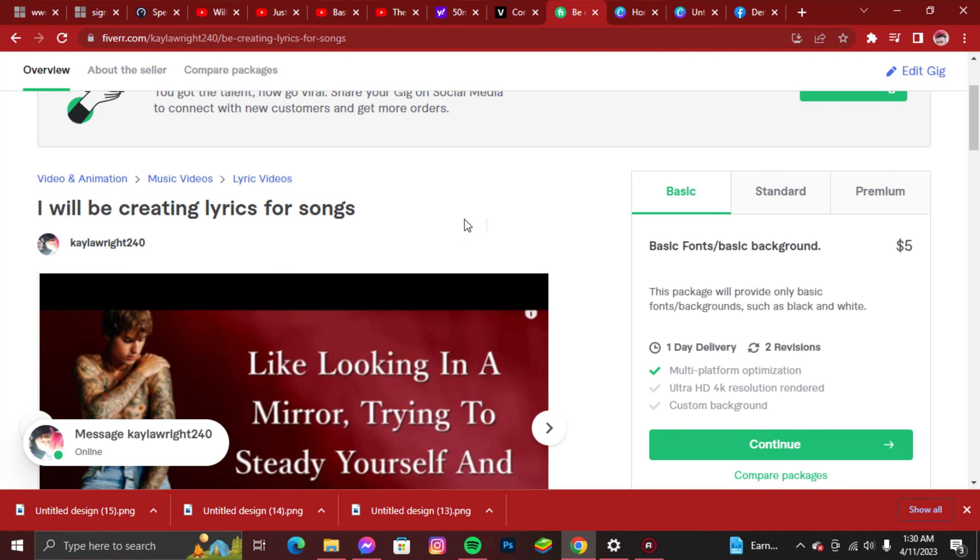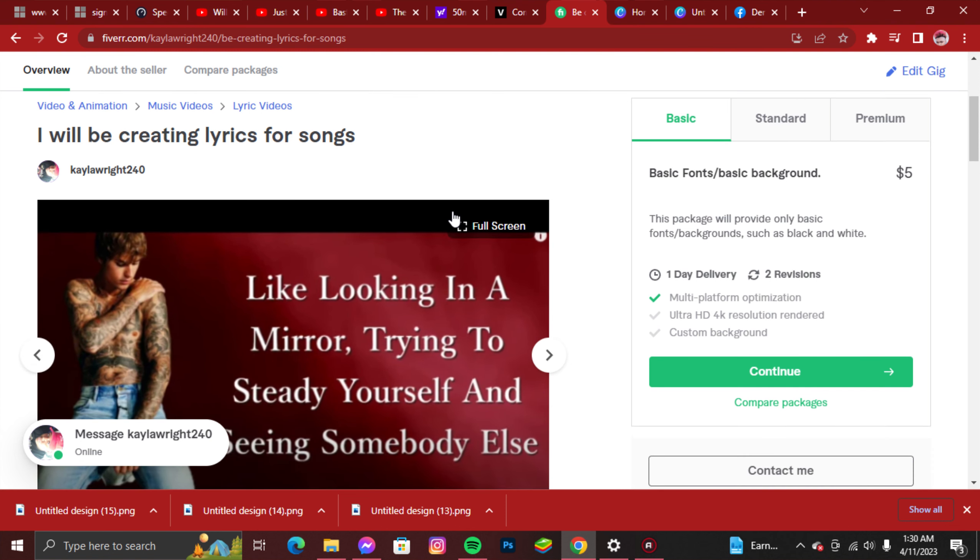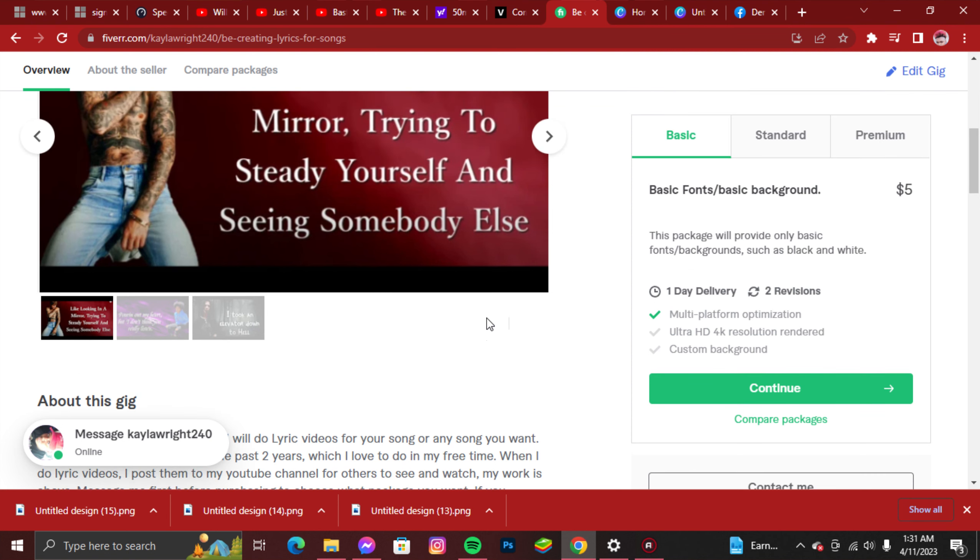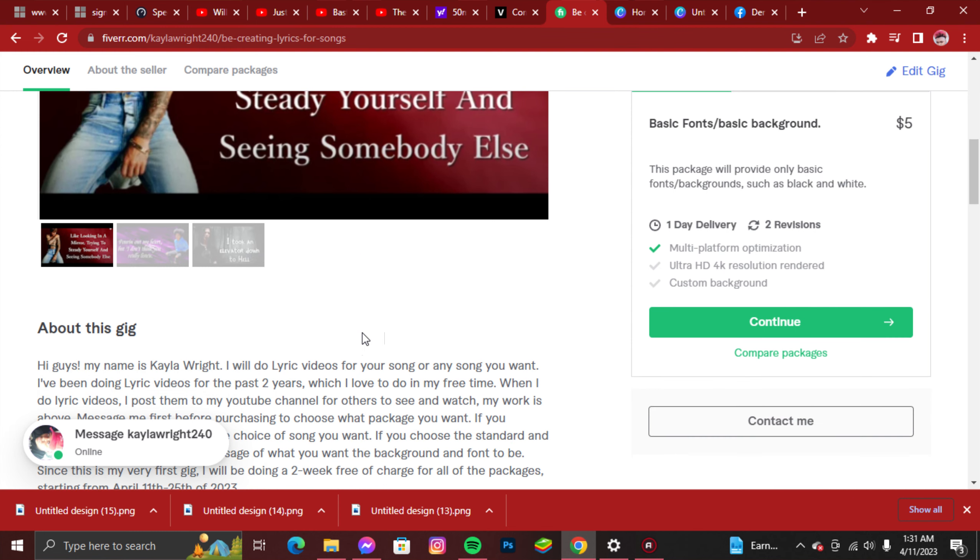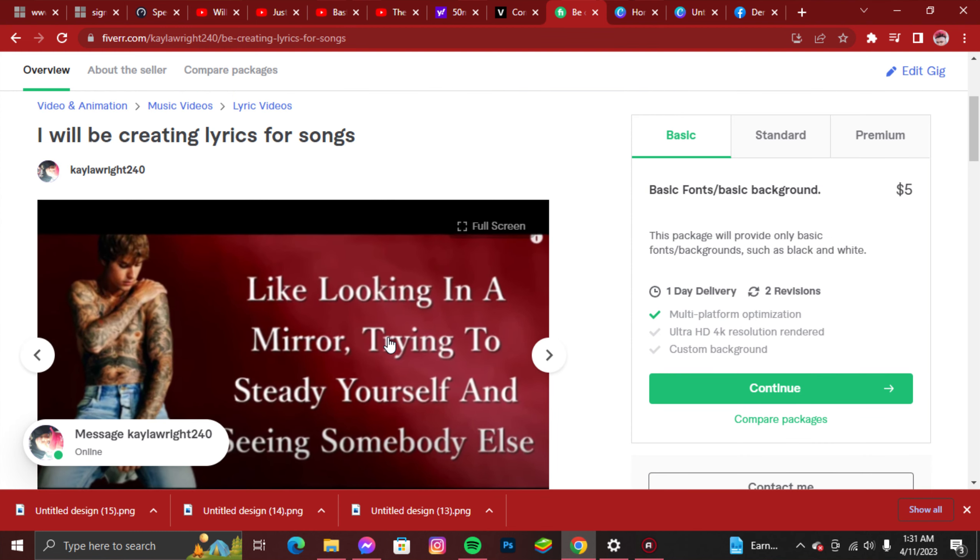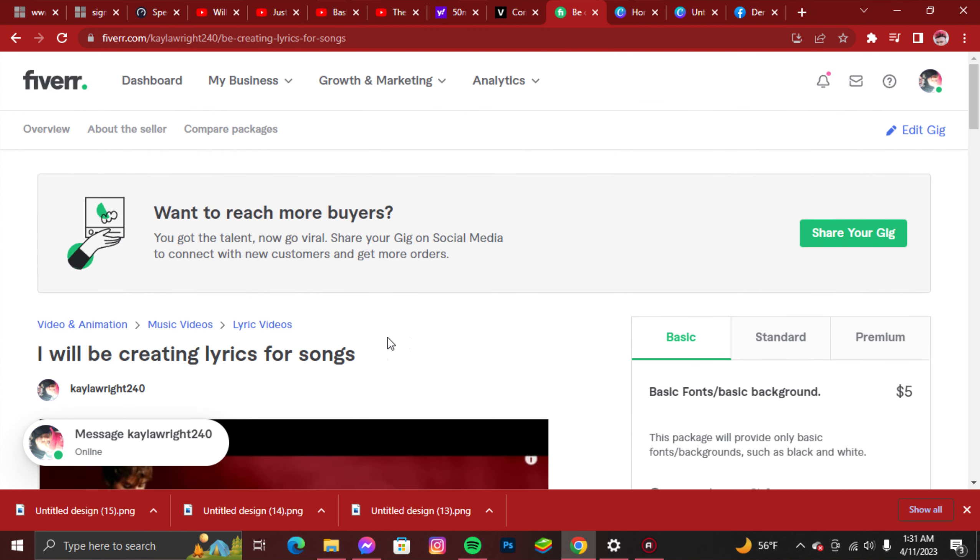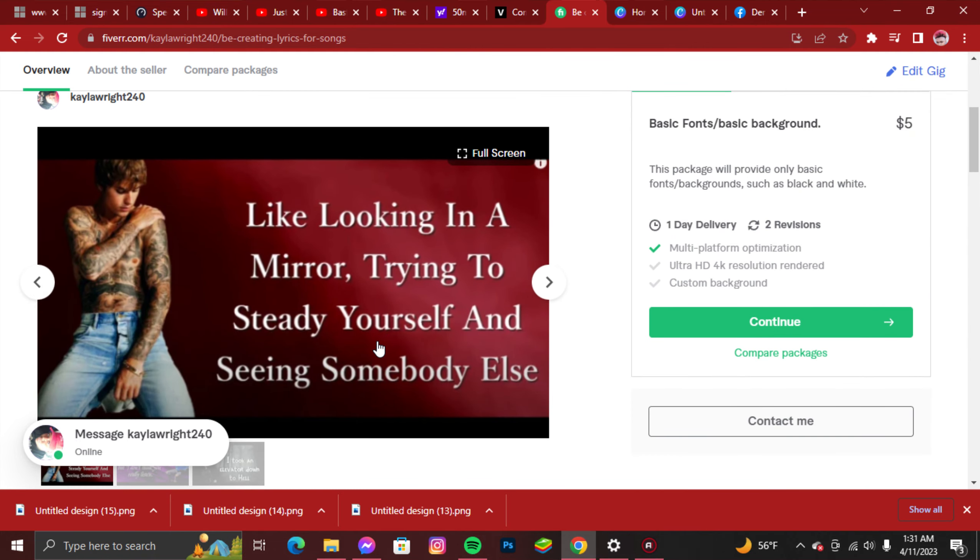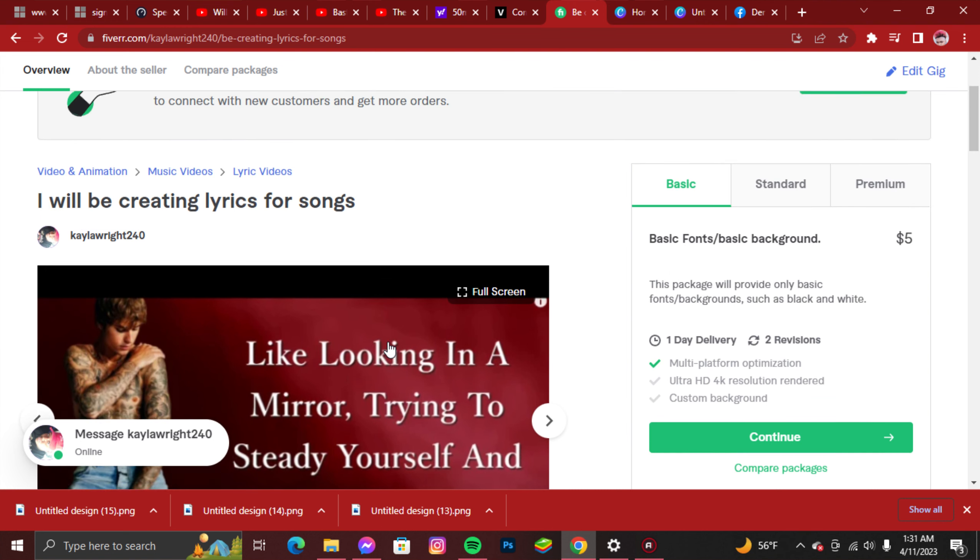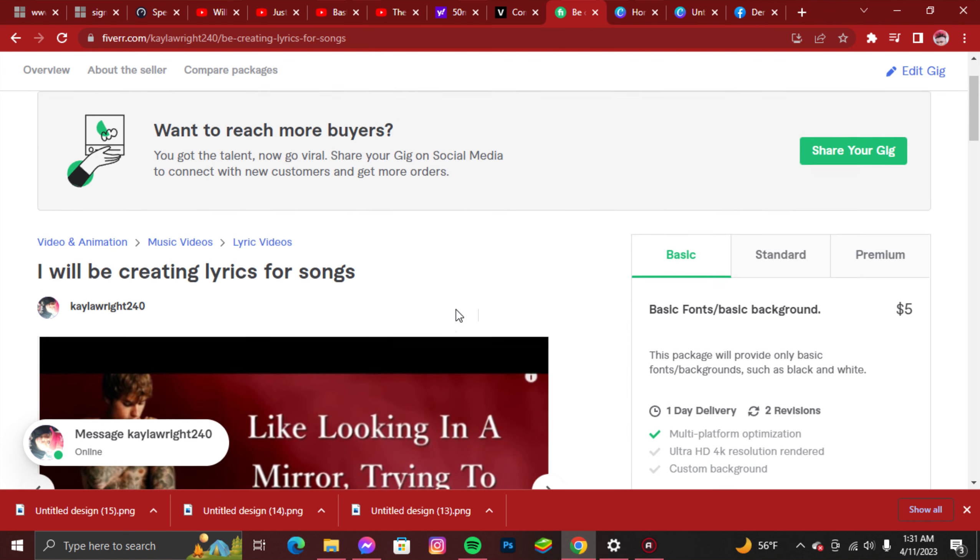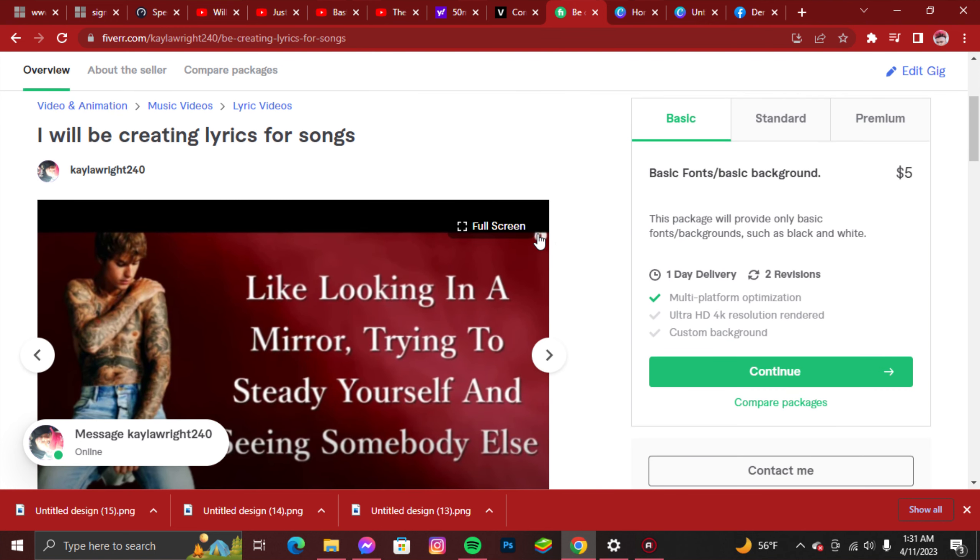Please take advantage of this and share it with your family and friends. The only thing I'm asking in return is to just leave an honest review. This will also help boost up my gig so my gig can get out there to the rest of the world, to other people, new people that are interested in doing lyric videos or having their lyric videos done.